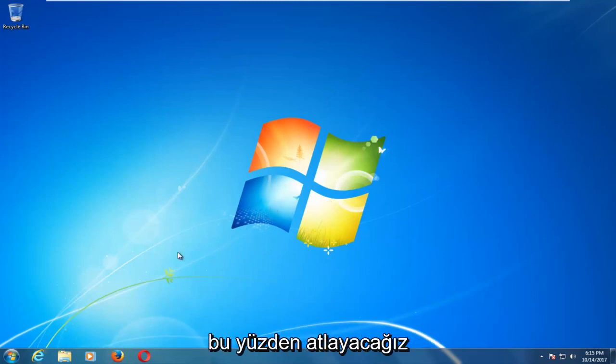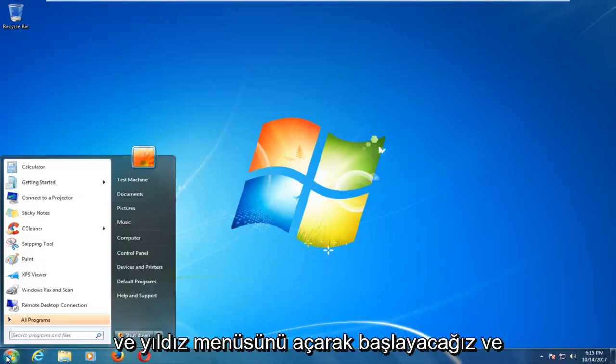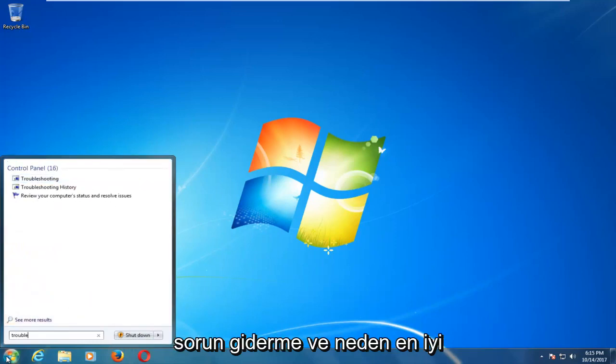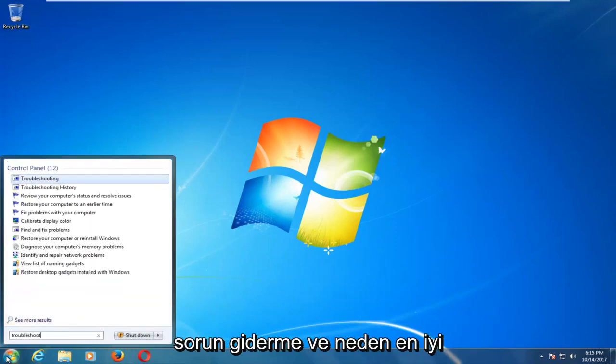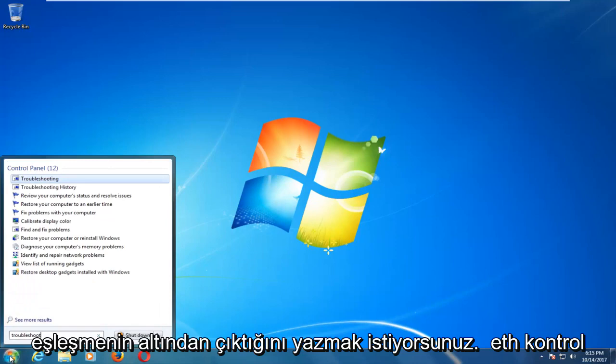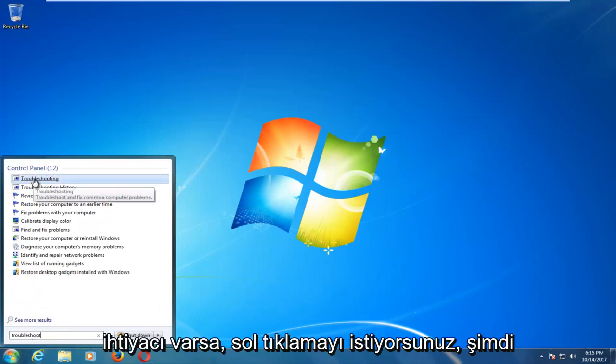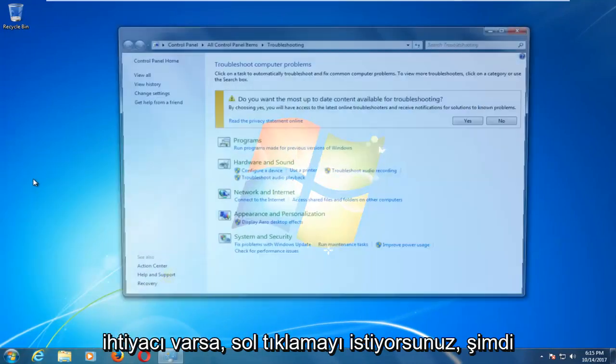So we're going to jump into it and start by opening up the start menu, and you want to type in troubleshoot. One of the best matches that comes up underneath control panel should say troubleshooting. You want to left click on that.